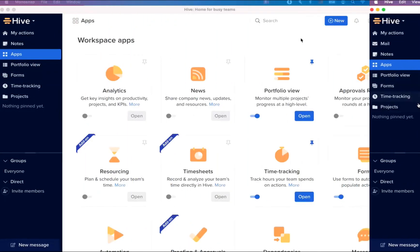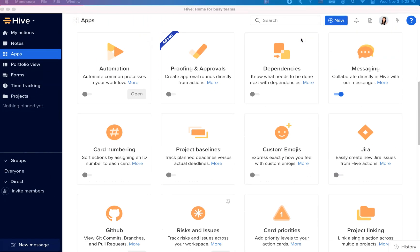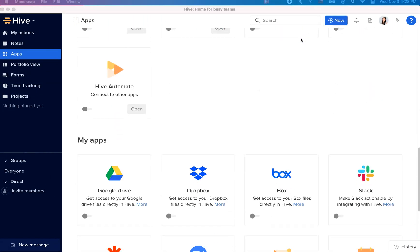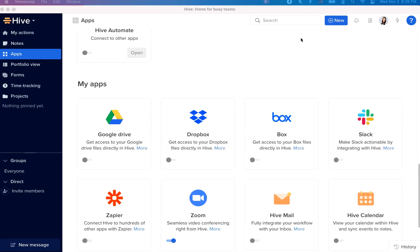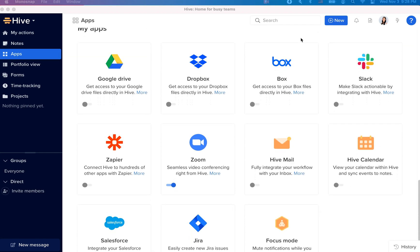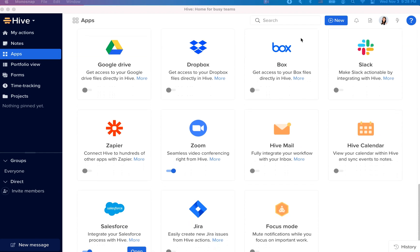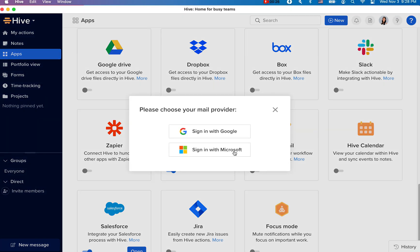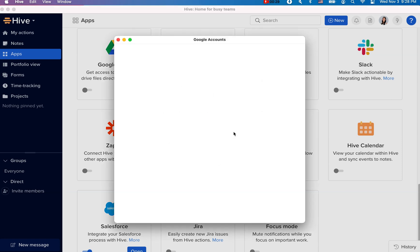Now let's head back to my apps and sync our mail, calendar, and file storage. Hivemail allows you to bring your mailbox over to Hive so that you can access your emails, turn them into actionable tasks all within Hive. Once you toggle this on, you'll be prompted to choose your mail provider and enter your credentials.